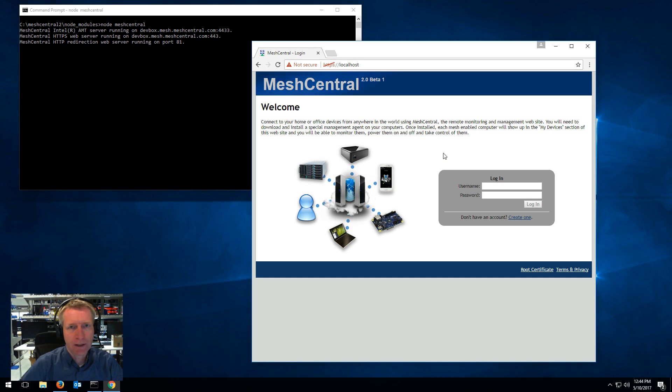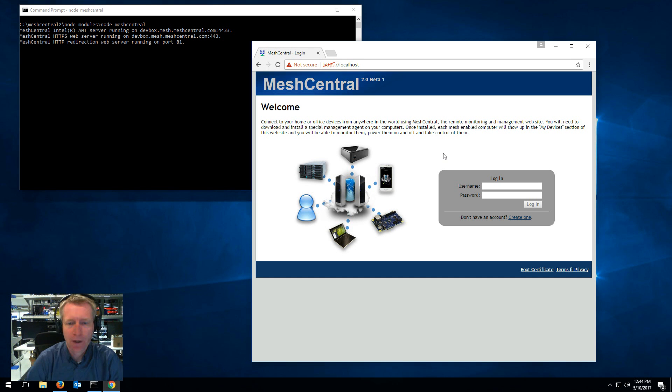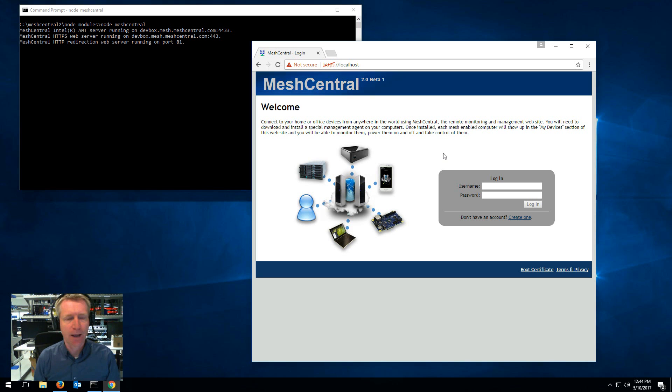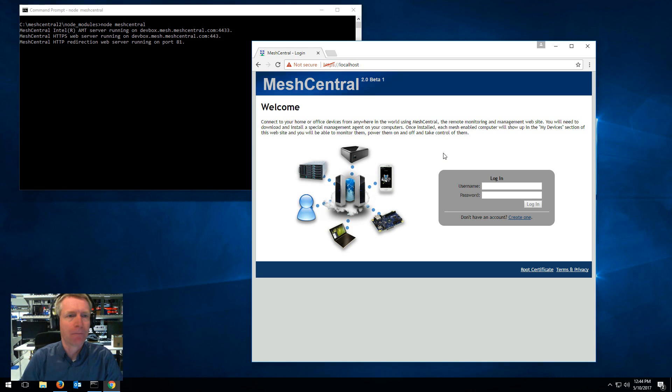Hello, I'm Elian St. Hilaire and in this video I'm going to show you a couple of more things you can do and interesting aspects of MeshCentral 2.